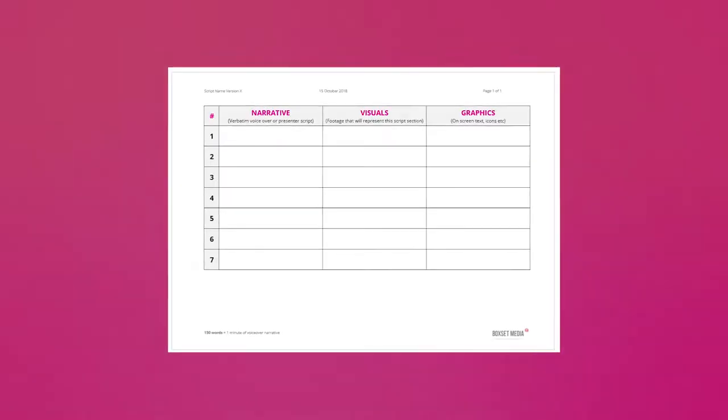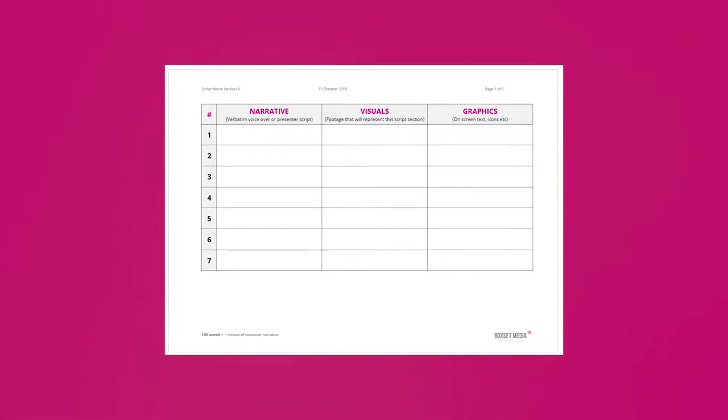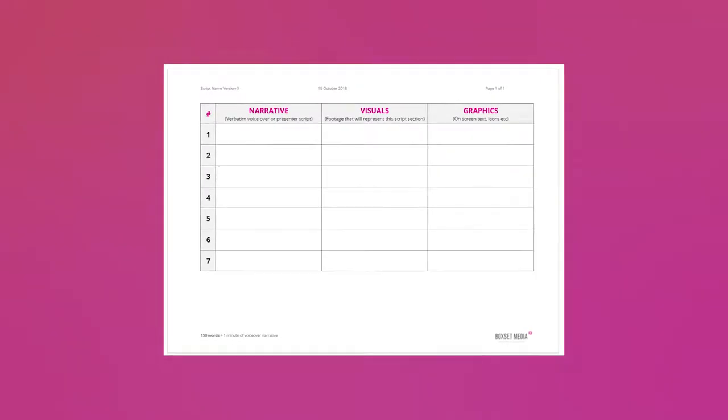A corporate video script uses a table layout. There are usually three columns, separated into rows at moments where the visuals or narrative changes. By structuring a script in this way, it's simple for anyone involved in the project to see what's happening at any given point in a film without needing to understand complex film terminology.